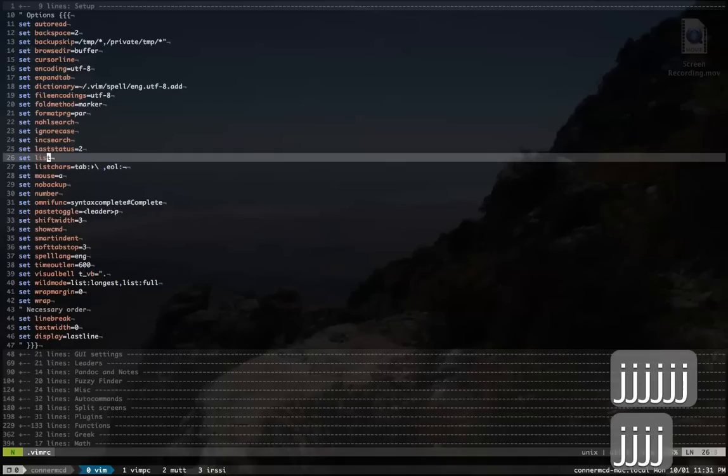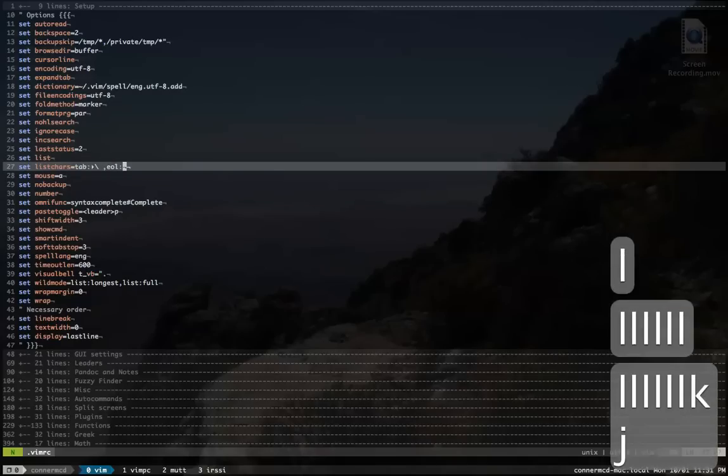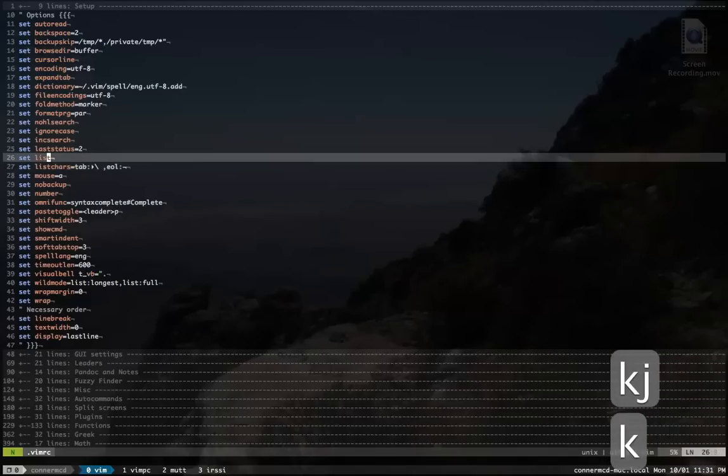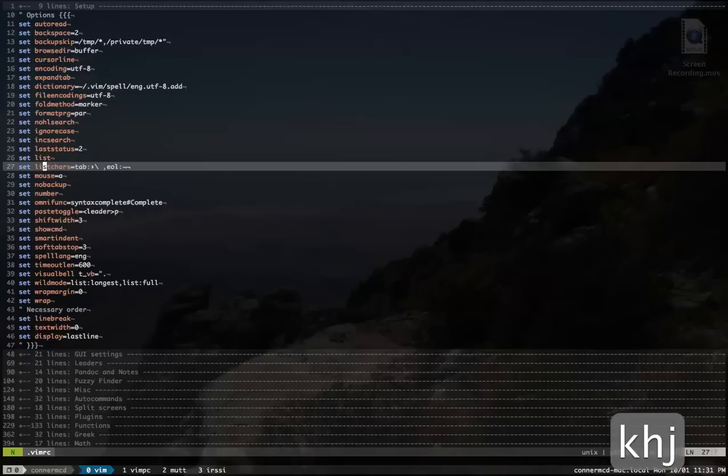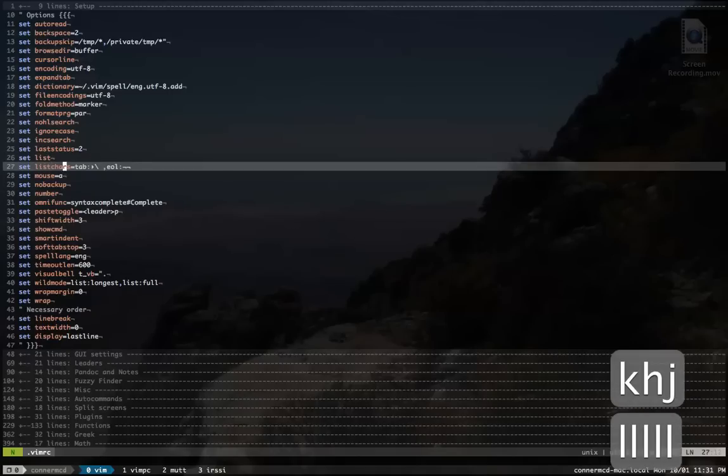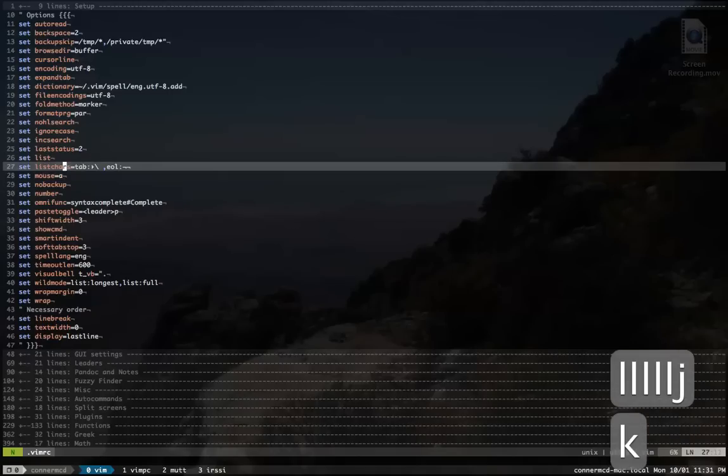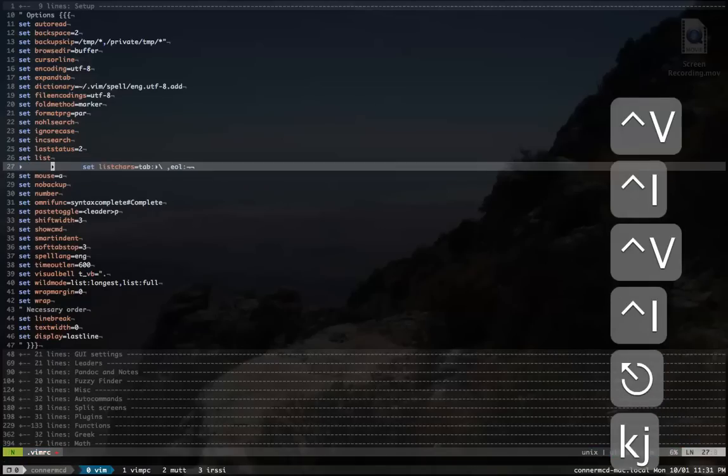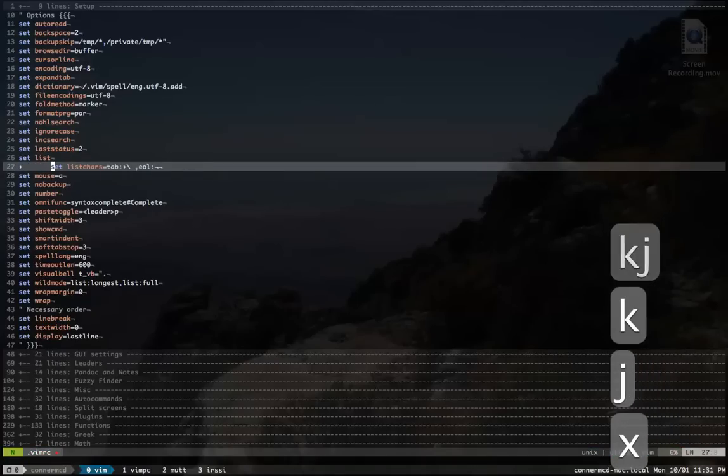I set list and list chars. As you can see, this character is my end of line character. That's my tab character, as a lot of people use. I think it's quite nice, so if I do tabs, it looks like this. It's kind of fun.